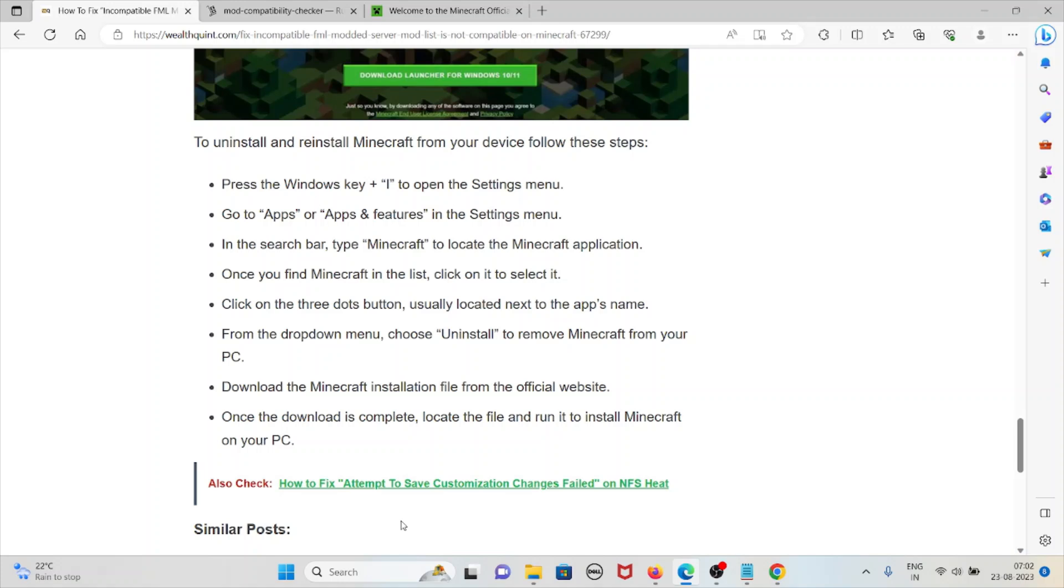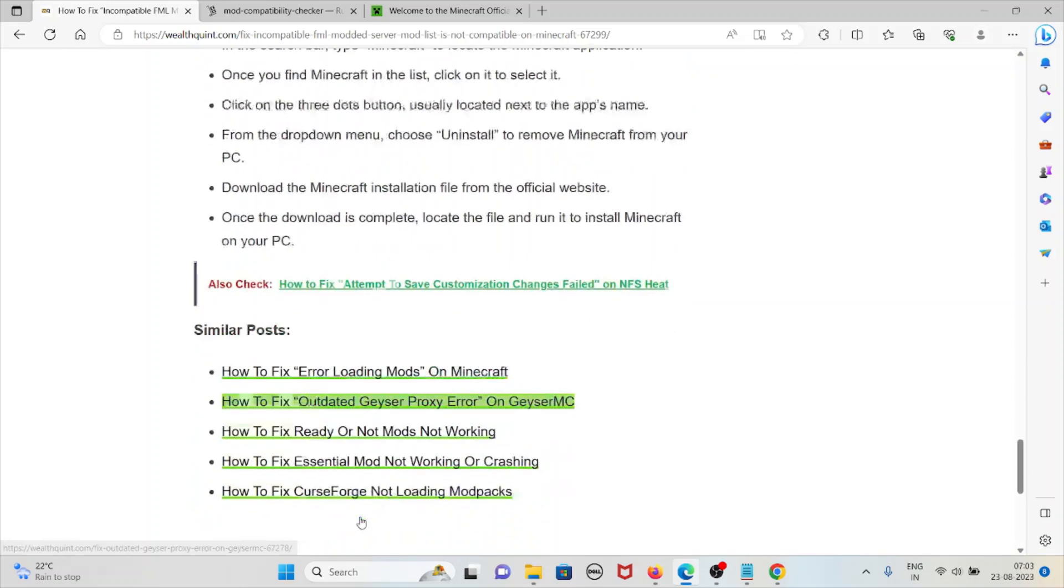Download the Minecraft installation file from the official website. Once the download is complete, locate the file and run it to install Minecraft on your PC.